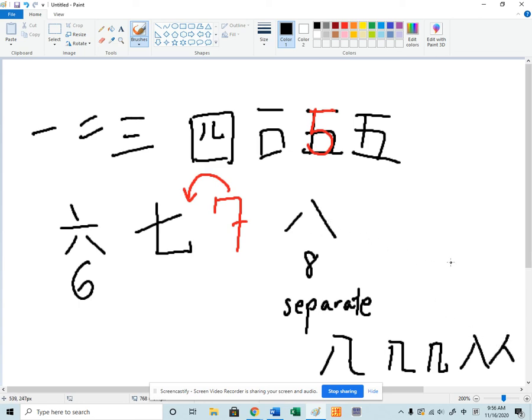The number ten. We're going to skip nine for a minute. The number ten is a perfect cross.